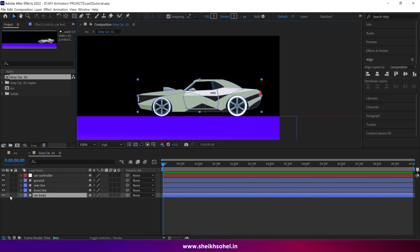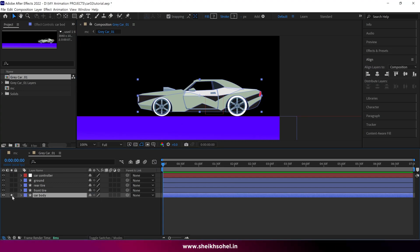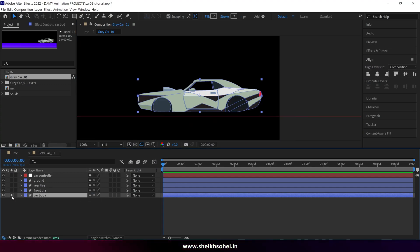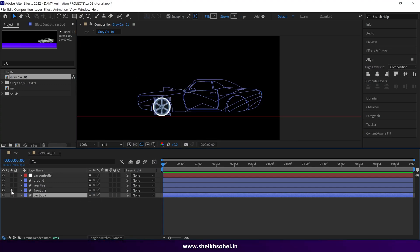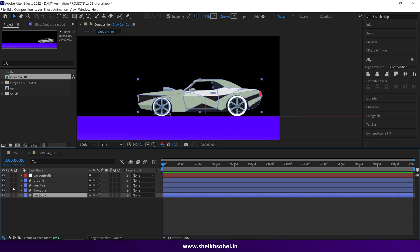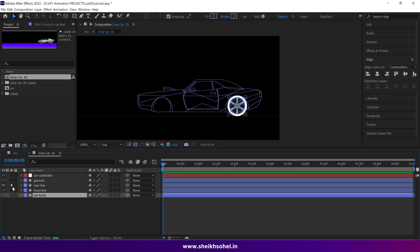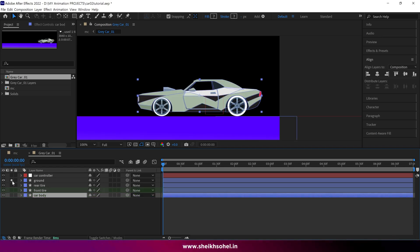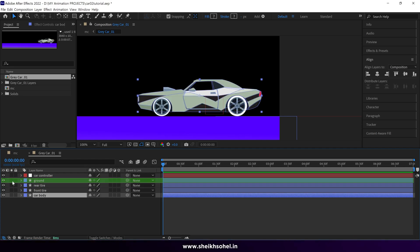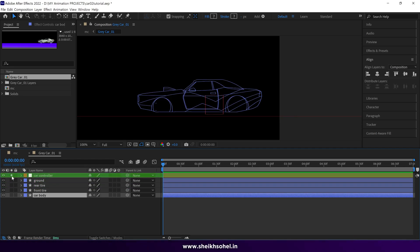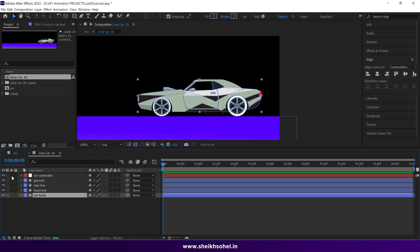As you can see here, we have different layers in this composition, each containing different parts of the car. These include the car body, front tire, rear tire, and the ground layer. There's also a null layer which I renamed to the car controller.